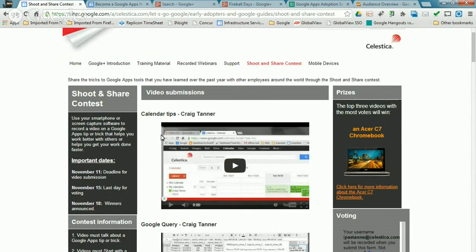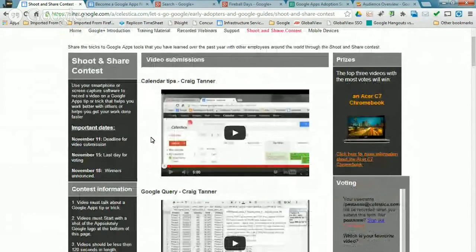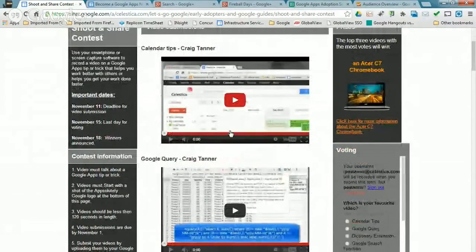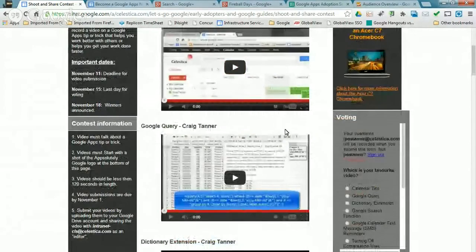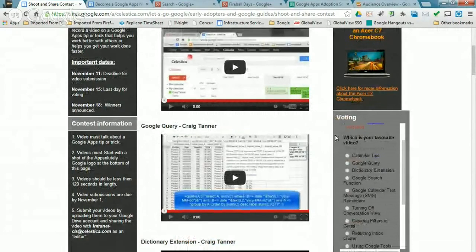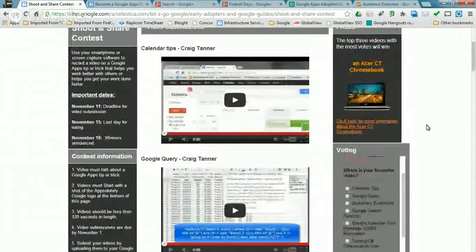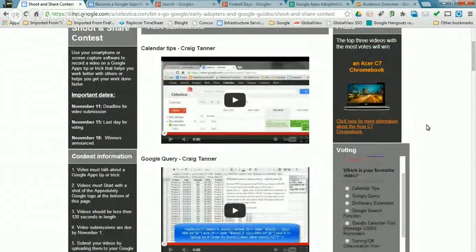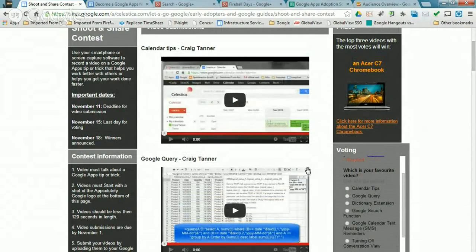And so we got a great response back into that people sharing their videos into us. And then our Let's Go Google site here, we embedded a Google form right into the site page so people could vote on the videos that they liked. And at the end of the contest, we awarded out three Chromebooks to the top, the people, the videos that got the most votes around it.